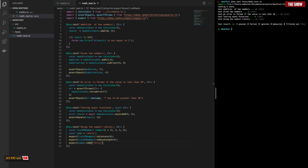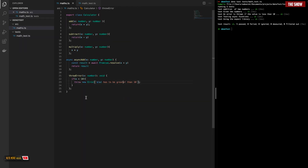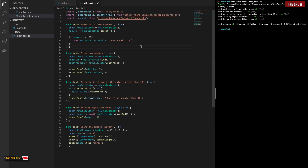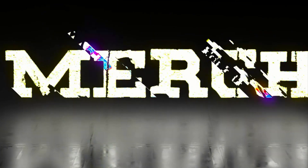That is how you can use Deno to test — this is just an introduction to testing in Deno. I can go more in depth and show you some of the advanced stuff you can do. I'll end this video here. I hope you enjoyed it. Thanks for watching and I'll see you next time.